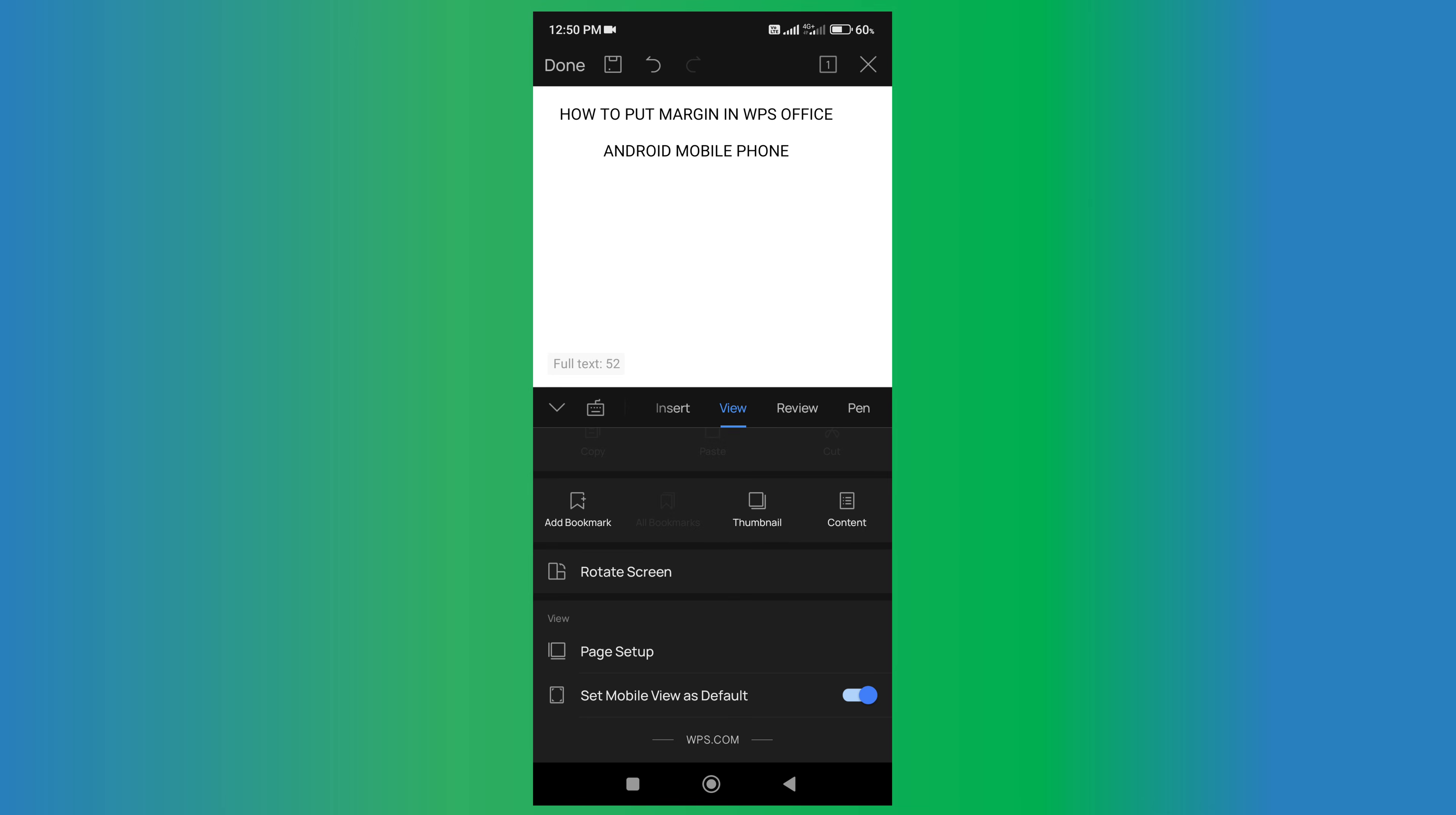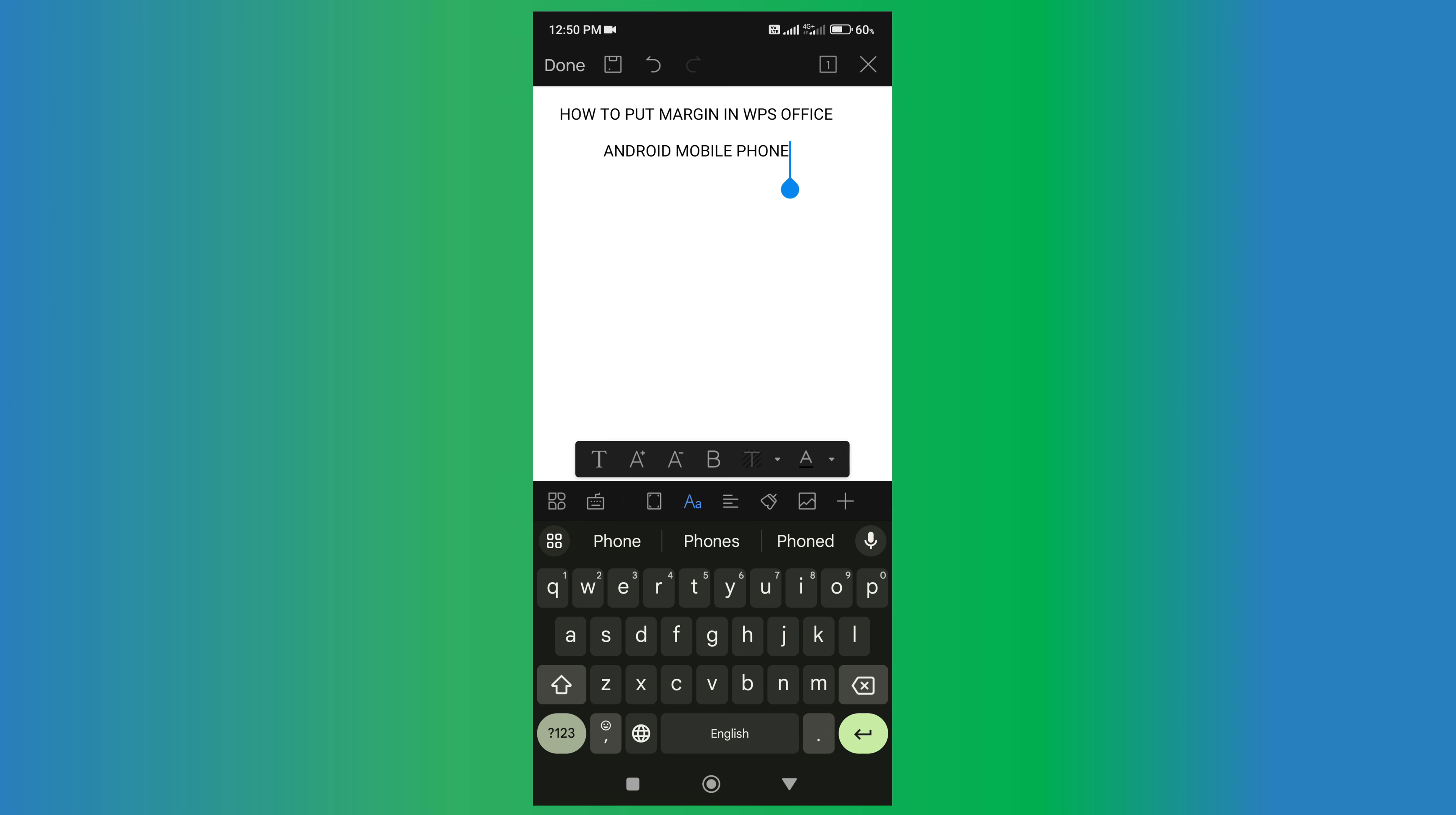Click on that like button, comment below and let me know if this video solved your problem. And don't forget to check out these useful videos related to WPS Office. See you again in the next one.